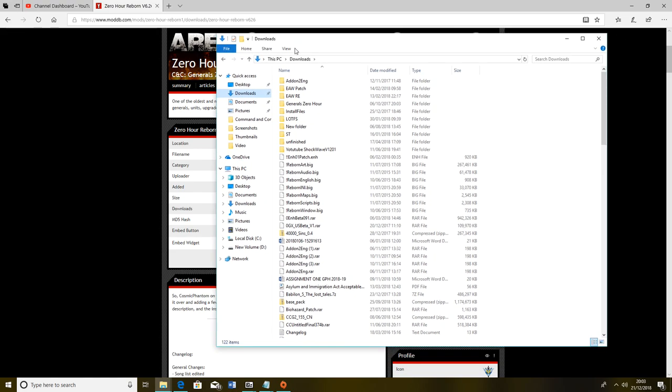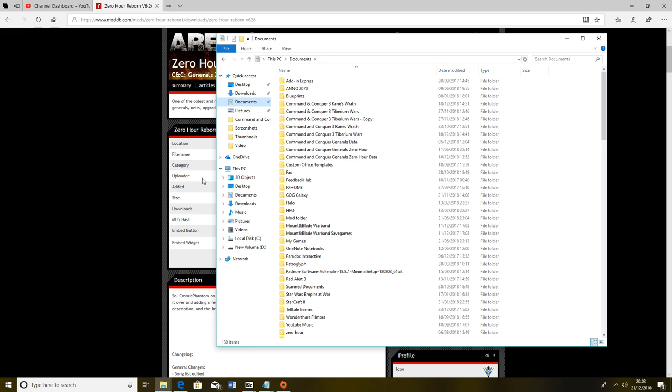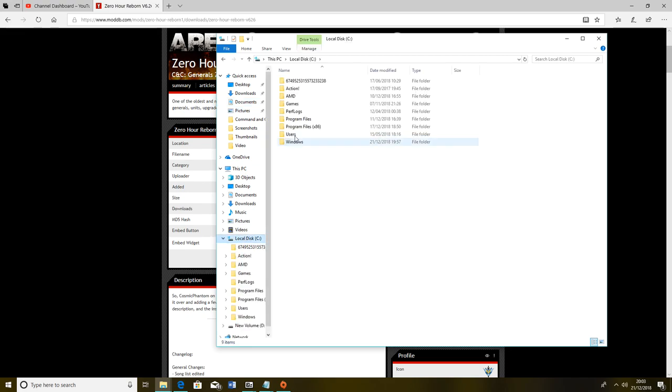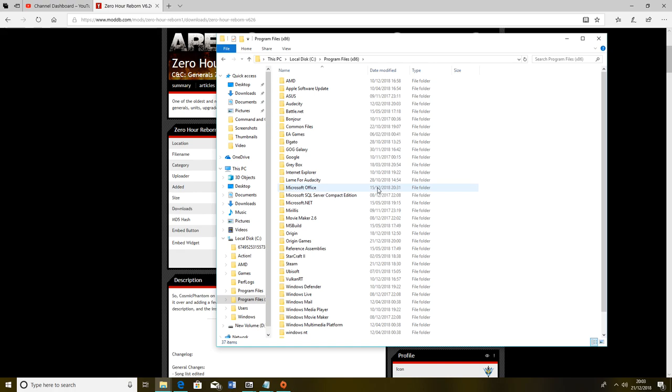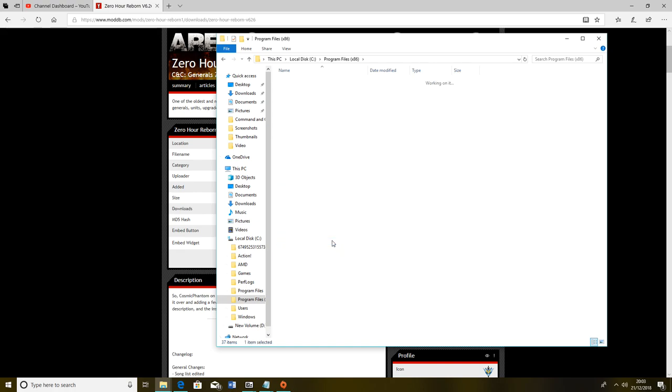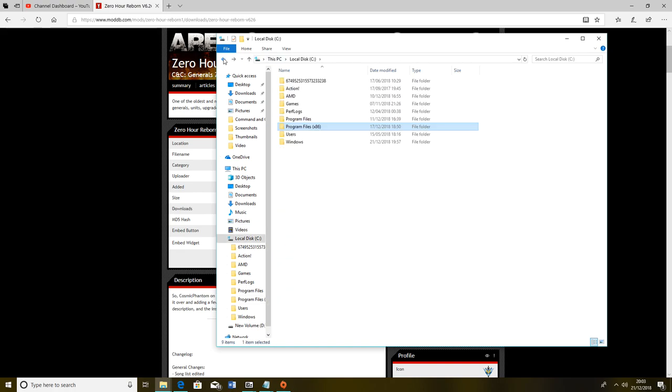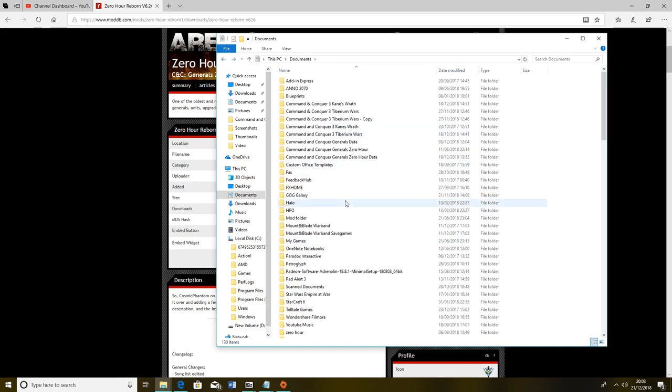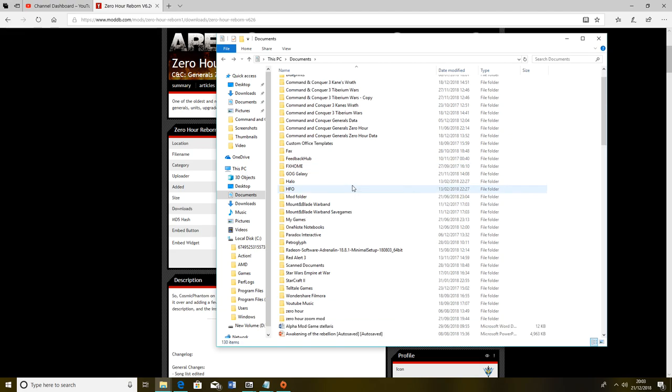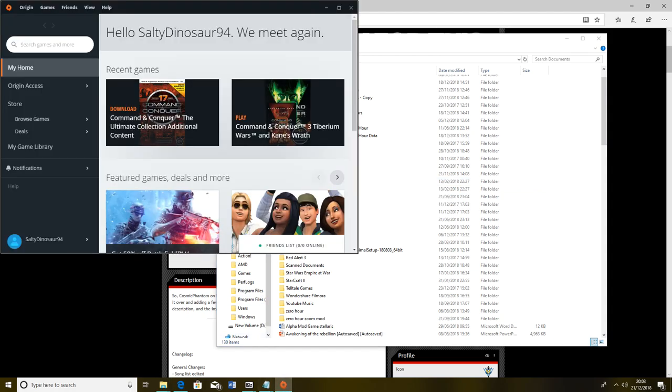The easiest way to do this before you even pop into downloads and get that Zero Hour Reborn file is, for example, I have the Origin game client. I bought my Zero Hour off Amazon so it's just a digital copy that installs through this game client Origin. That's why all my videos say Origin installation, because it is different.